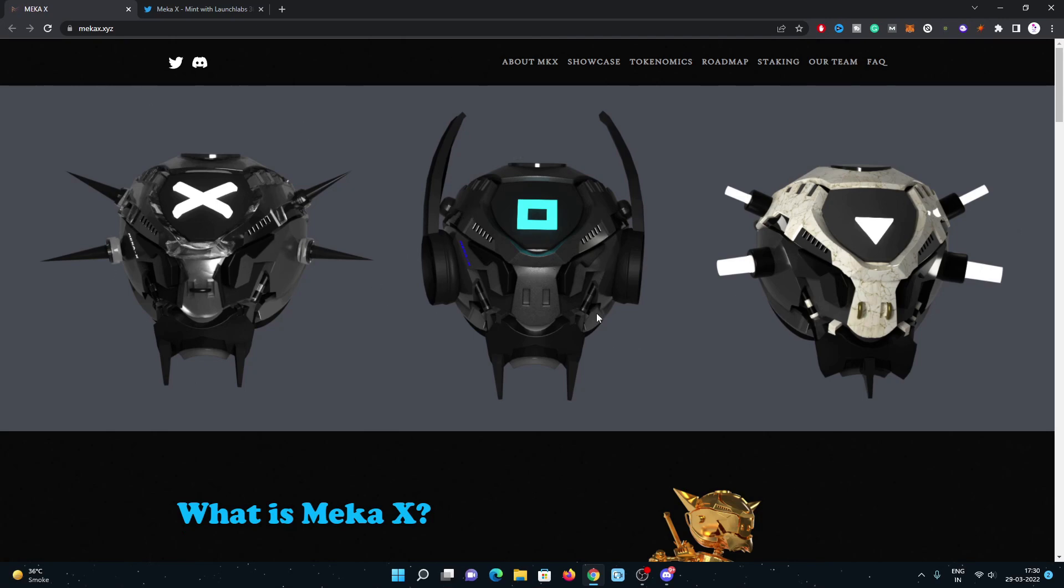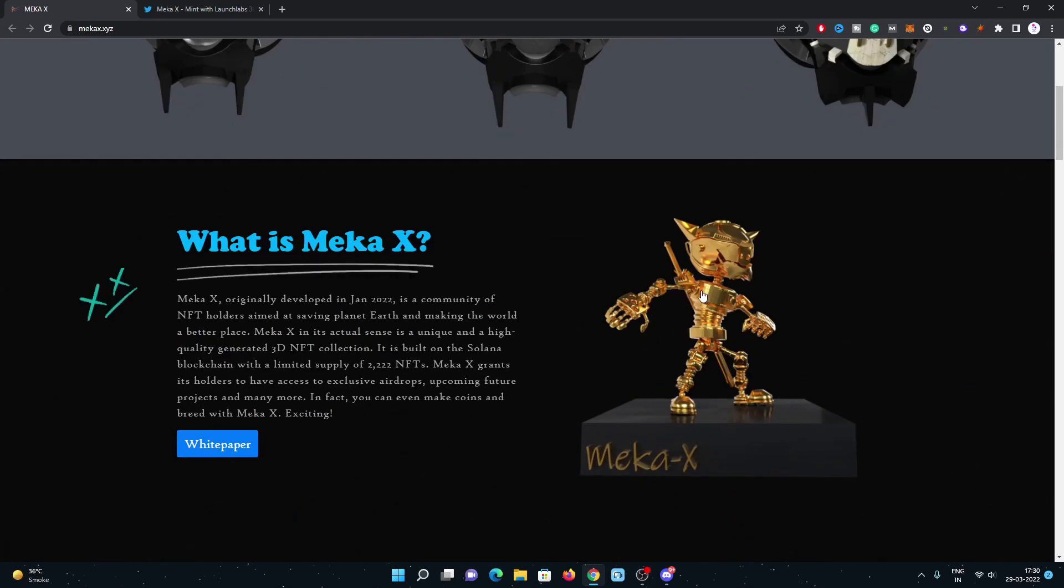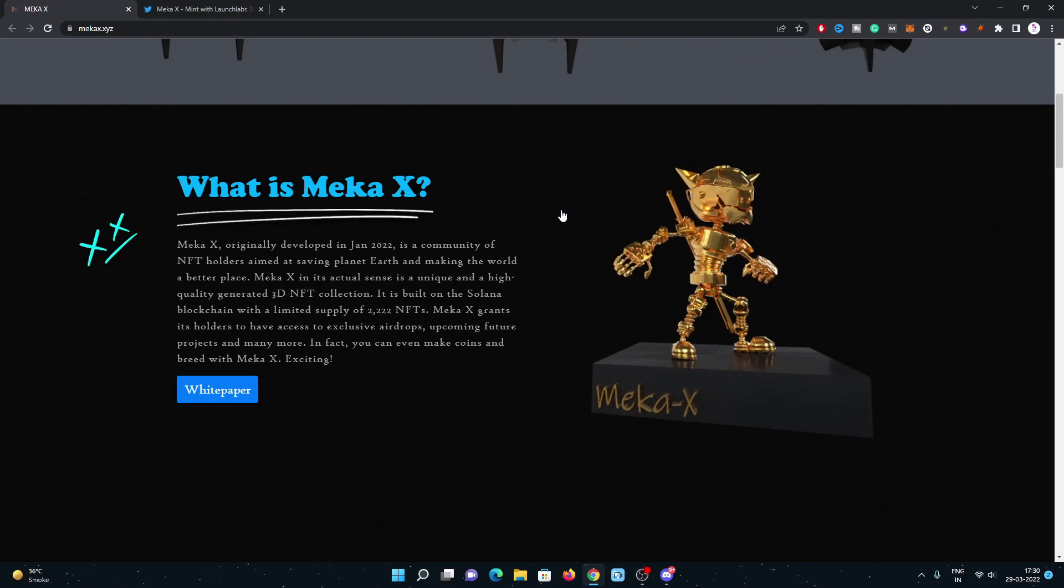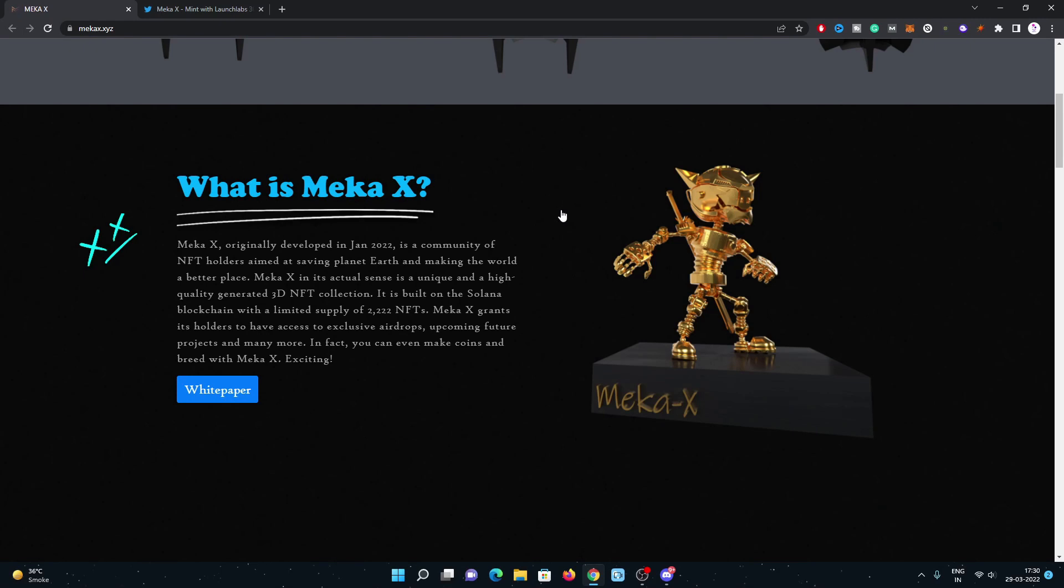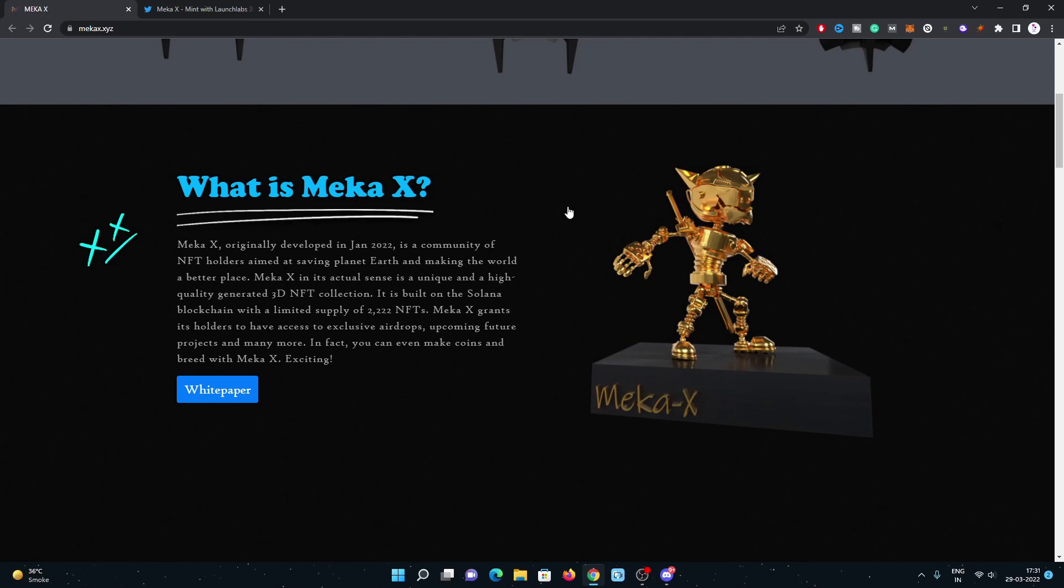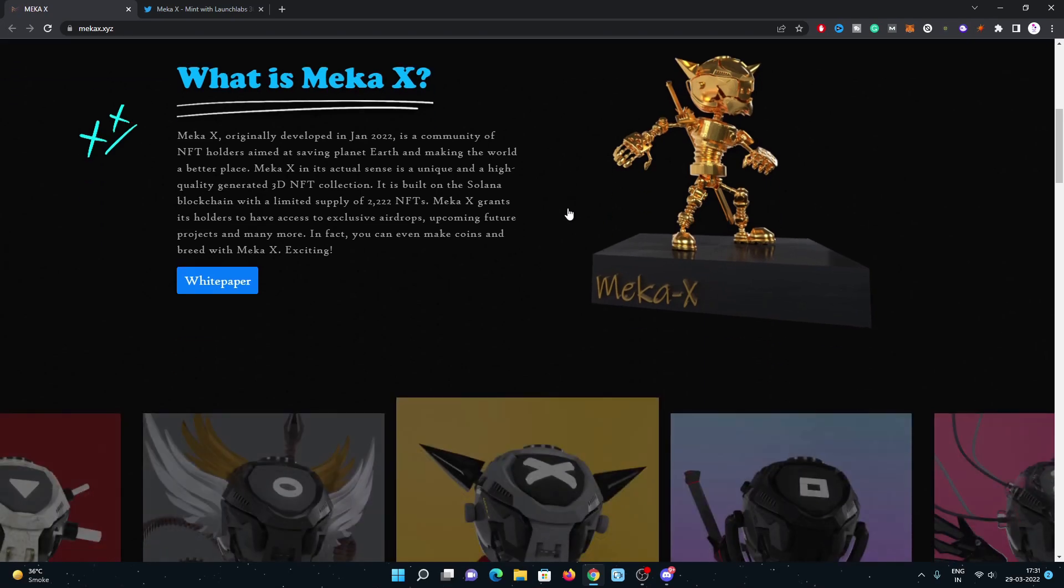These are the sneak peeks of this project. Here we go to their website, MekaX.xyz. All the links regarding this project including their Twitter, website, and Discord channel are in my video description. What is Meka X? Meka X originally developed in January 2022 is a community of NFT holders aimed at saving planet Earth and making the world a better place. Meka X in its actual sense is a unique and high-quality generated 3D NFT collection.